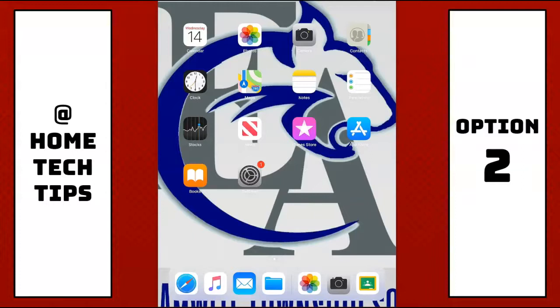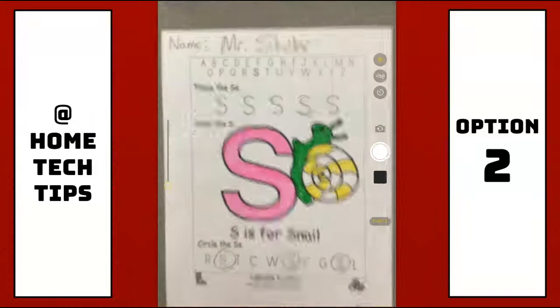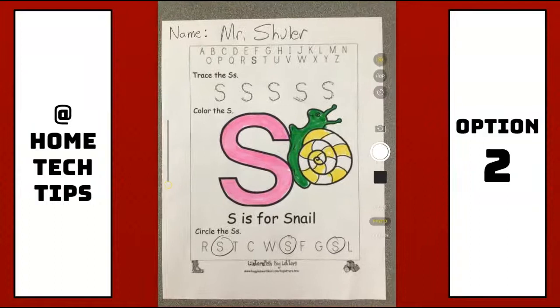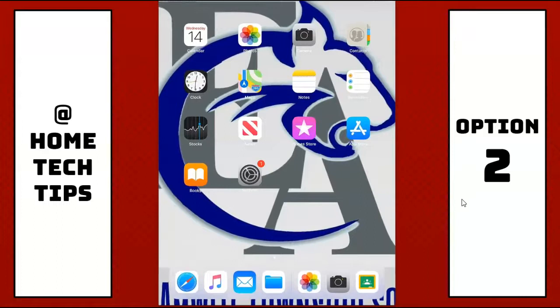Alright, so option number two is I'm actually going to take the picture first. So I'm going to use the camera app. I'm going to open up my camera first. Same deal, I'm going to make sure I get my picture in focus. I'm going to take it. Okay, and then I can hit my home button to exit out to the screen.